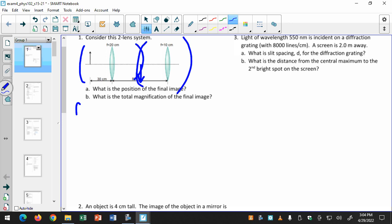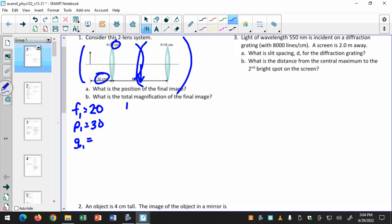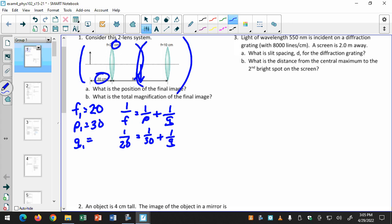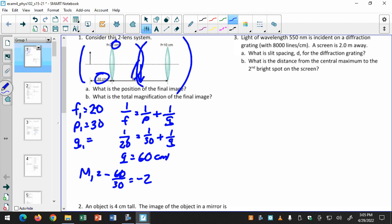For example, f1 equals 20, p1 equals 30 — I got that from right here. Then I find q1: 1 over f equals 1 over p plus 1 over q, so 1 over 20 equals 1 over 30 plus 1 over q. That's 3 over 60 minus 2 over 60, so q equals 60 centimeters. The magnification m1 is negative q divided by p, which is negative 60 over 30, equal to negative 2. So my first image is twice the height of the object, inverted, and 60 centimeters away. That means the object for the second lens is 20 centimeters away, and then you go through the same process for the second lens.